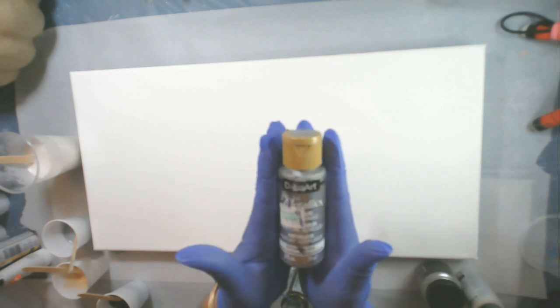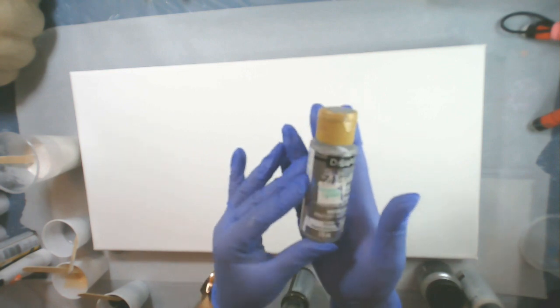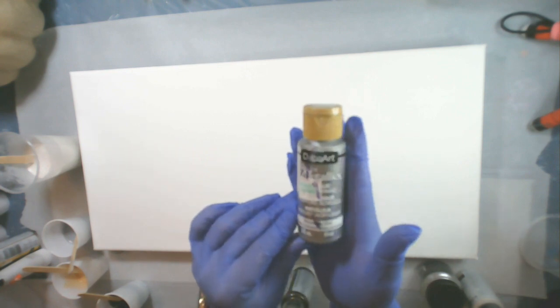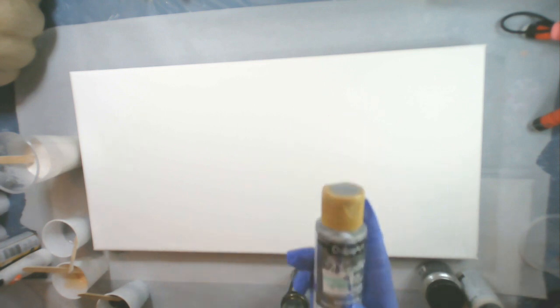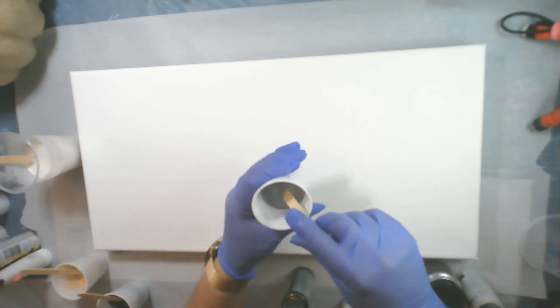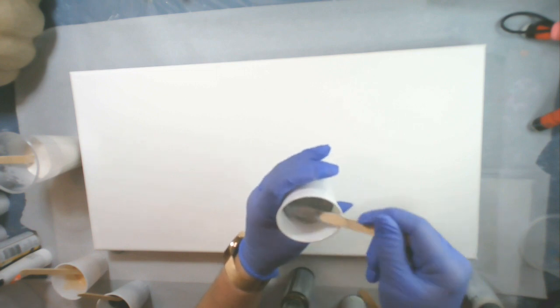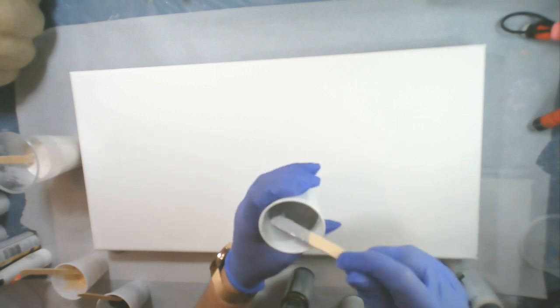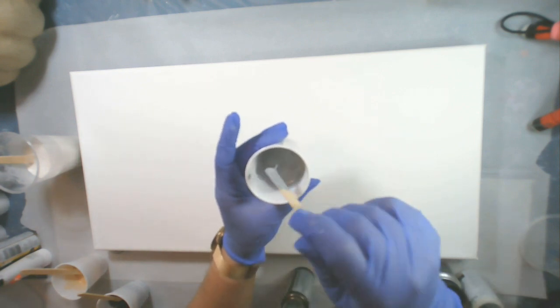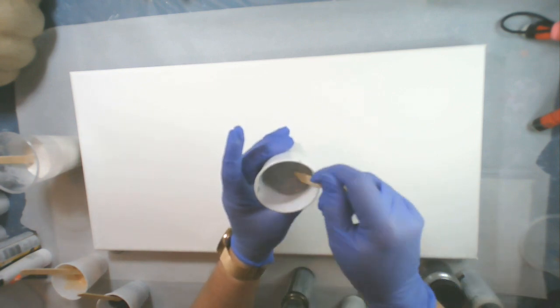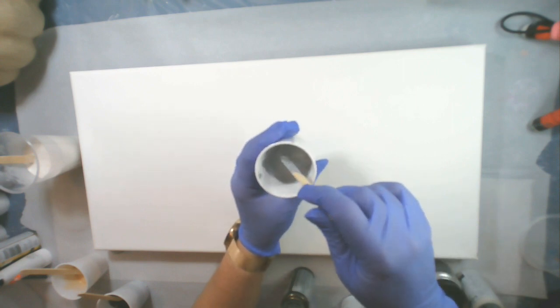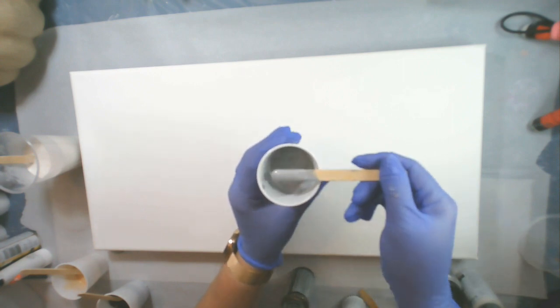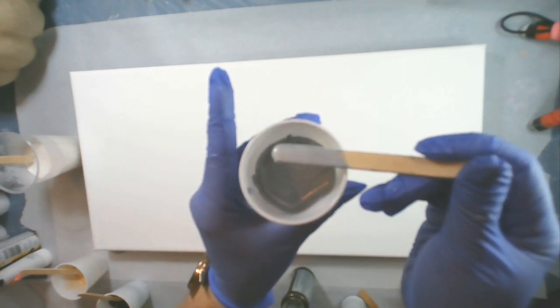Then I have this DecoArt Metallic Silver. It's not the Extreme Sheen but I think it still will work out really good. Oh wait a minute, I got something in there from the Floetrol. You know those little slimy looking things. I didn't strain this one and that's what happens when you don't strain it. I strained all the rest of them but this one I didn't.